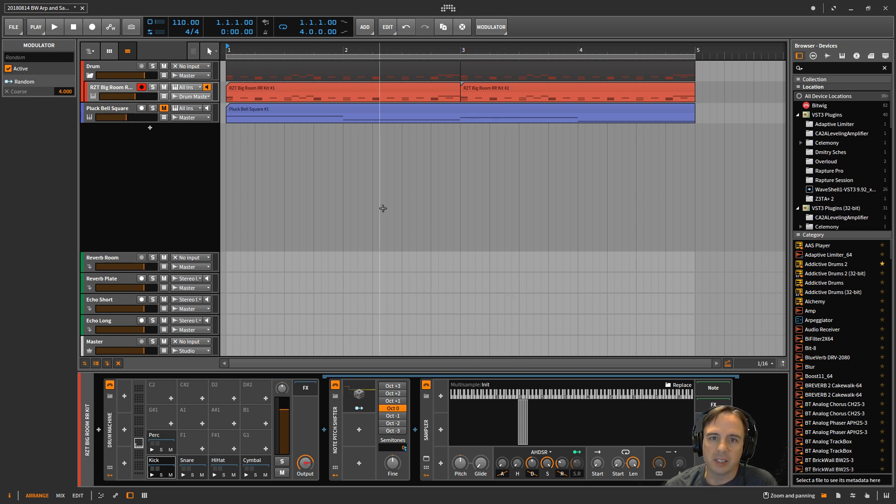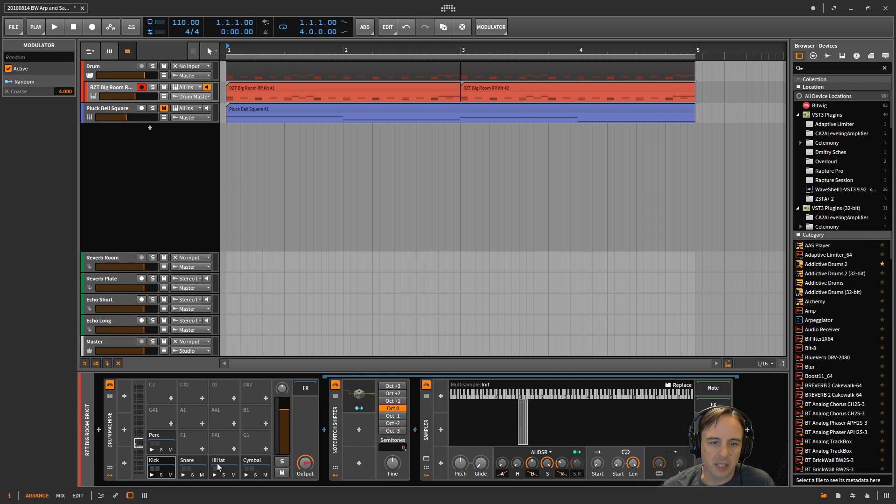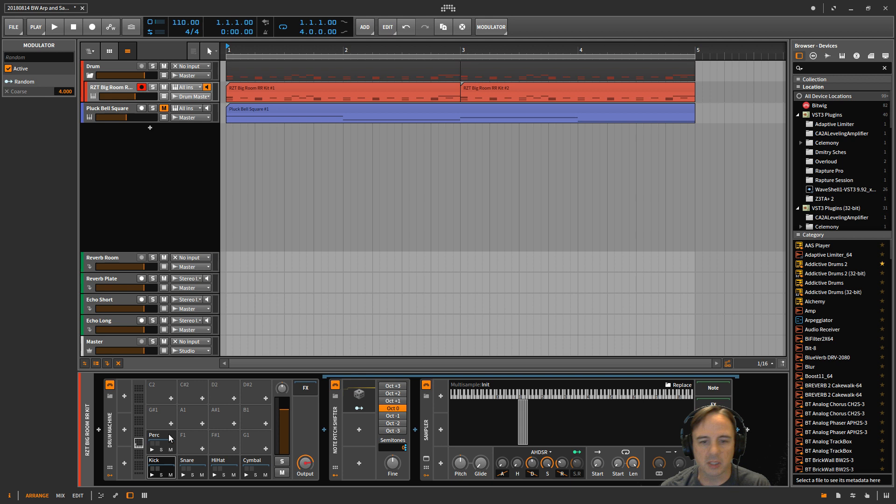So I brought in a drum machine and I'm just going to have these five pads. I've got a kick, snare, hi-hat, cymbal, and percussion. But for each one of those I have several different sounds that I want to cycle through.